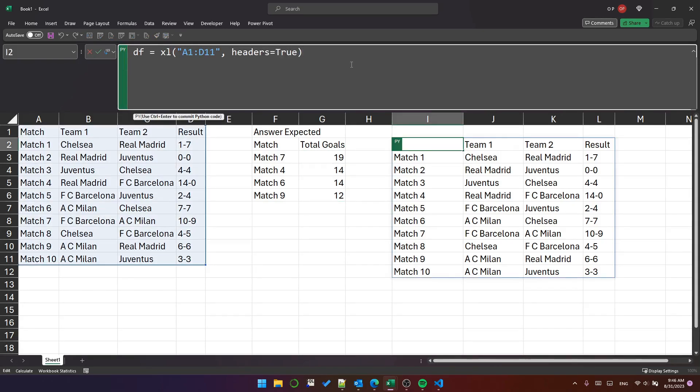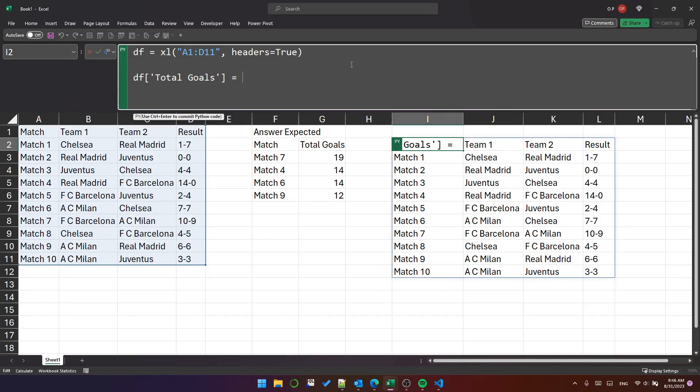To begin with, let's create a new column called total goals. And let's start by saying we want to split the result column on dash. So there's many ways we can do that.